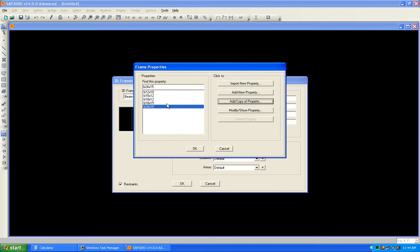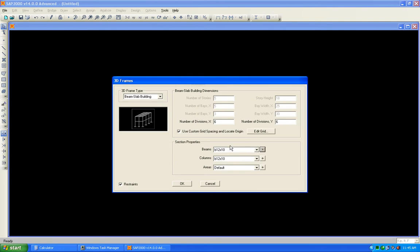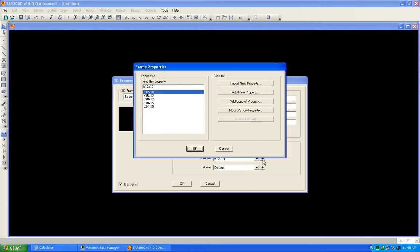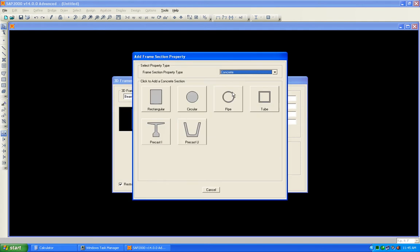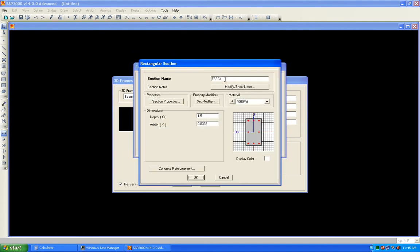We have defined a set of beam sections. In the case when the beam member fails in design, we will select another section. If the second section fails we will select the third section, because the capacity of the member is increased by increasing dimensions. Press OK. Now the beam sections are selected; we will now select the columns.